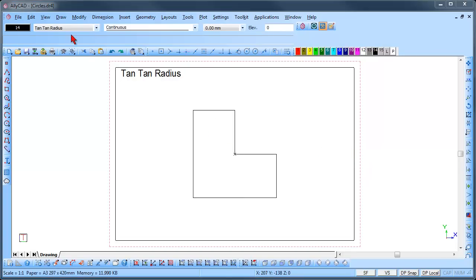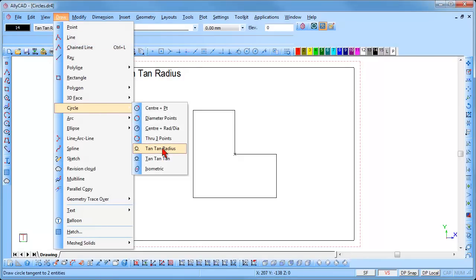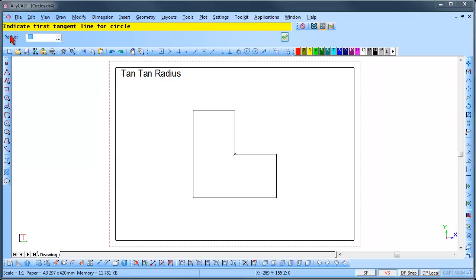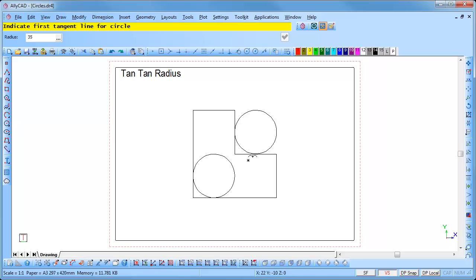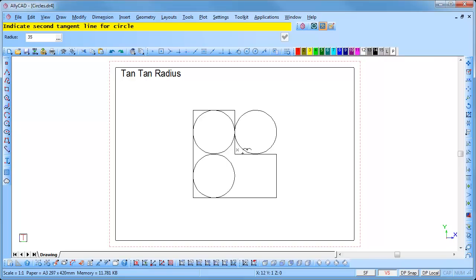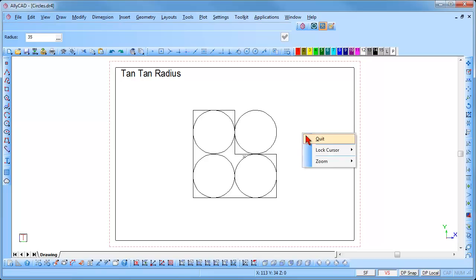To draw a circle tangent to two lines with a specified radius, select Draw, Circle, Tan Tan Radius. Input the radius as required. Indicate the first tangent line and the second tangent line — it is important to know where to click, as the circle will be positioned according to your click positions. Clicking outside both lines, inside one and outside the other, or other combinations will each position the circle differently. To end the function, right-click and select Quit.